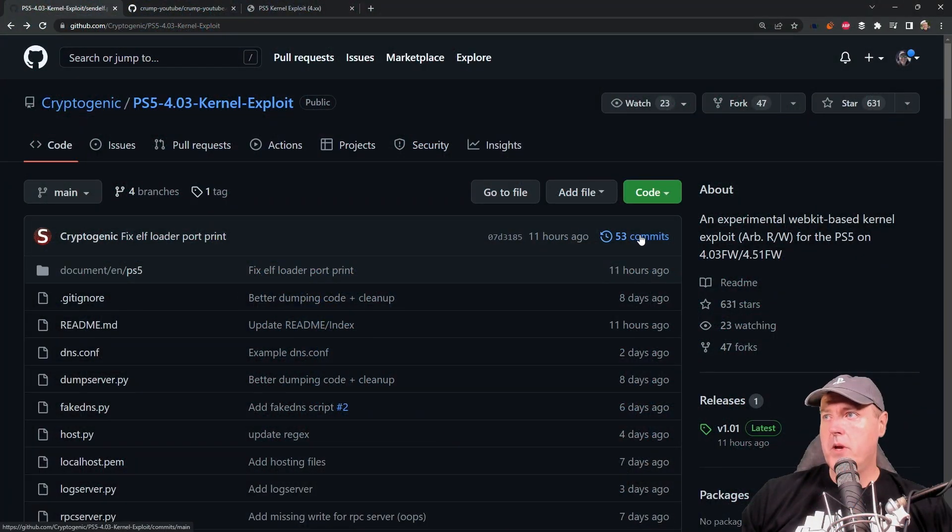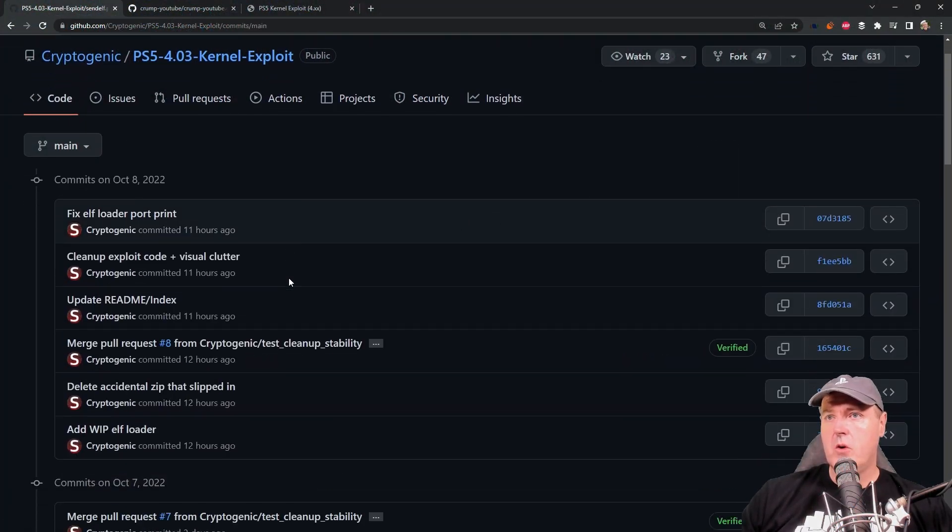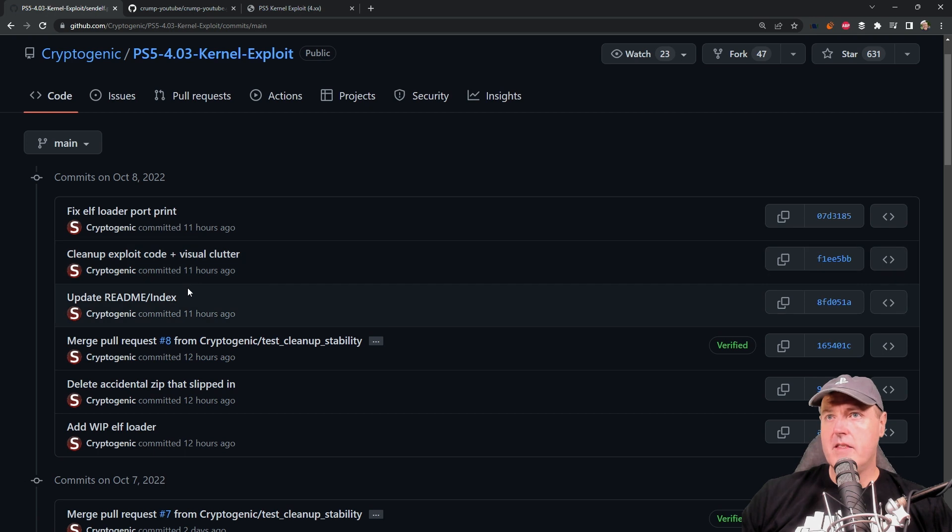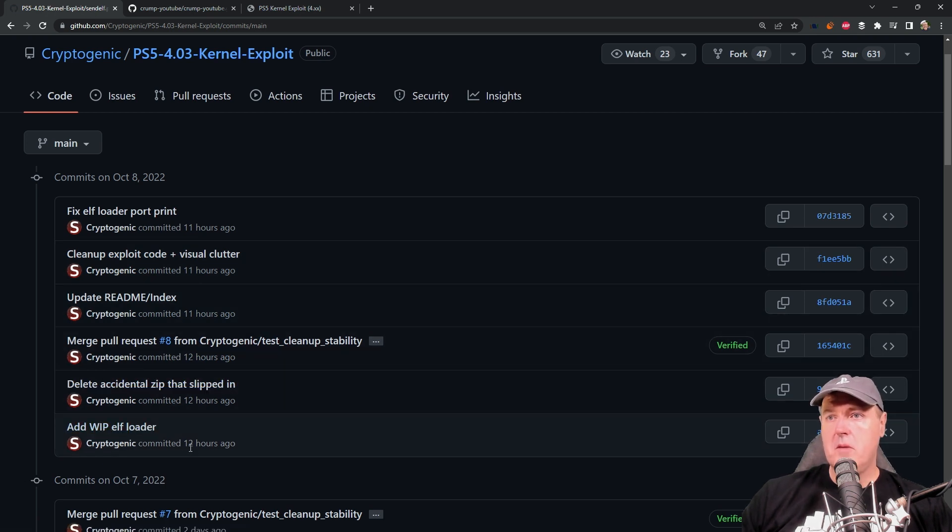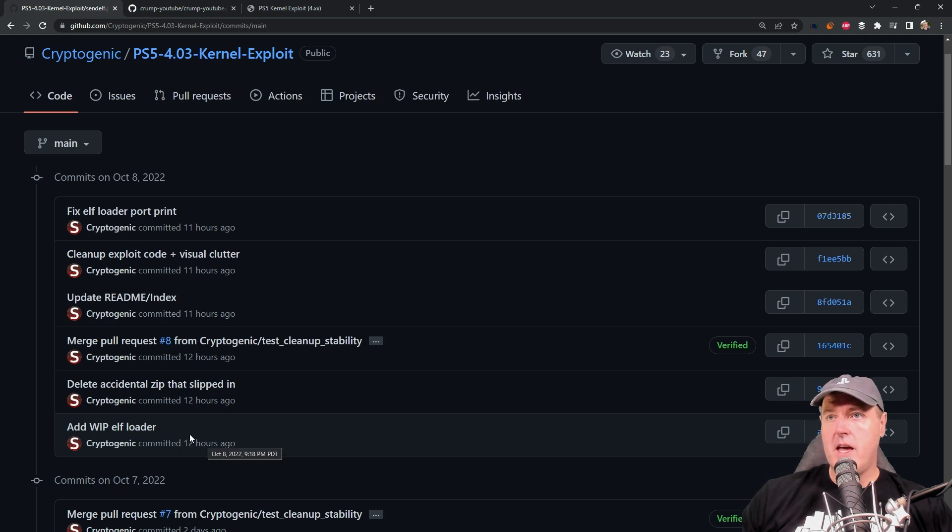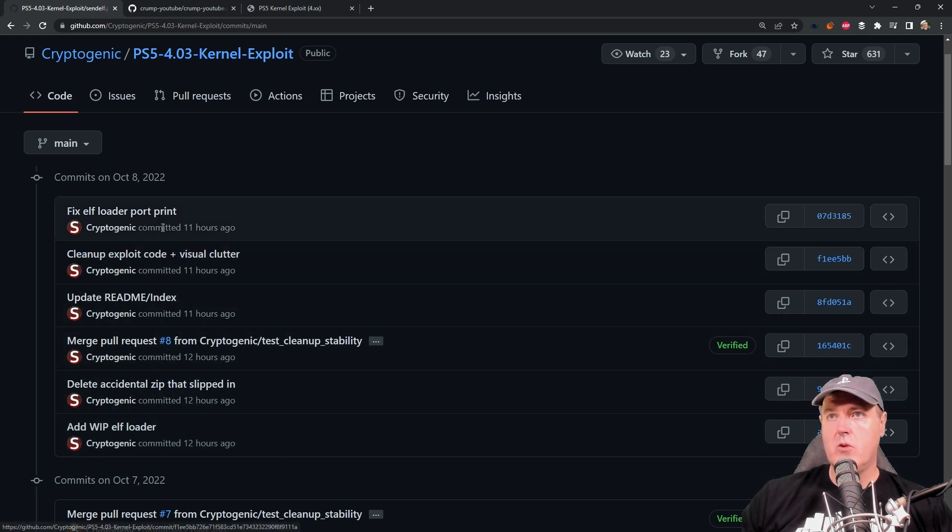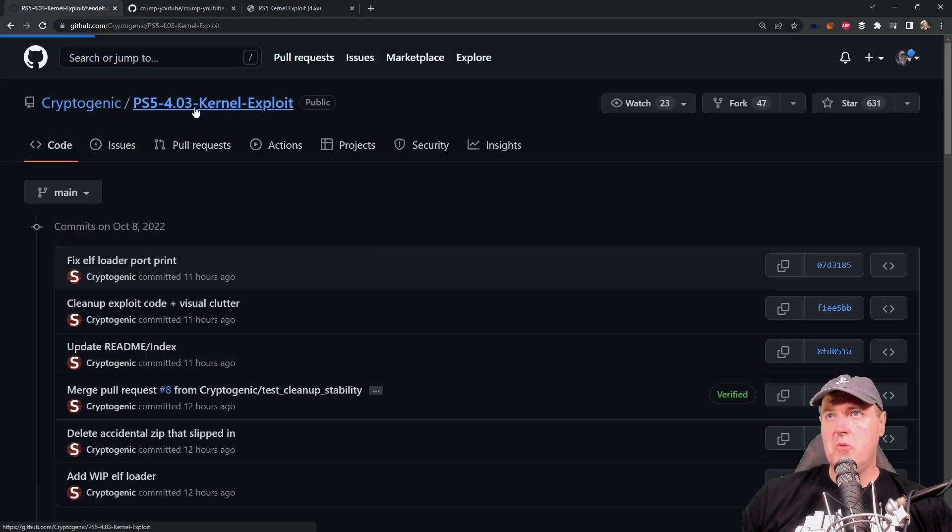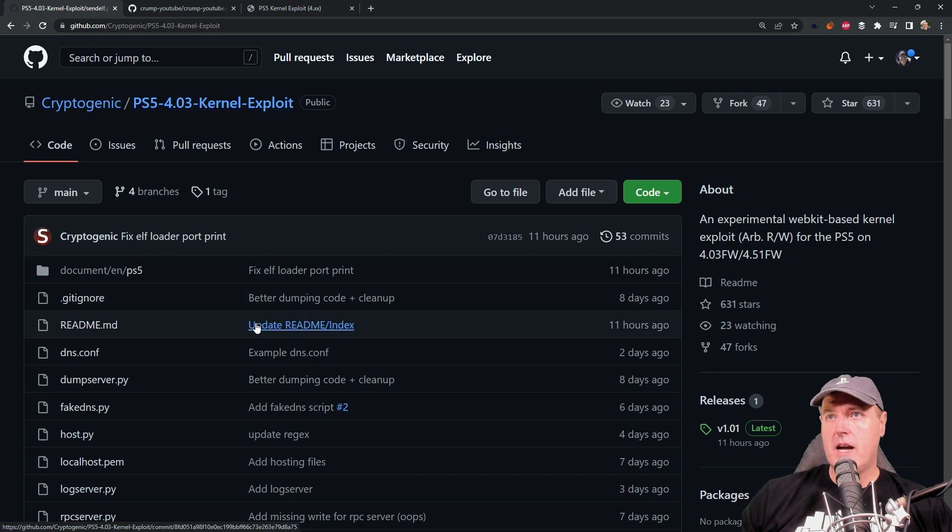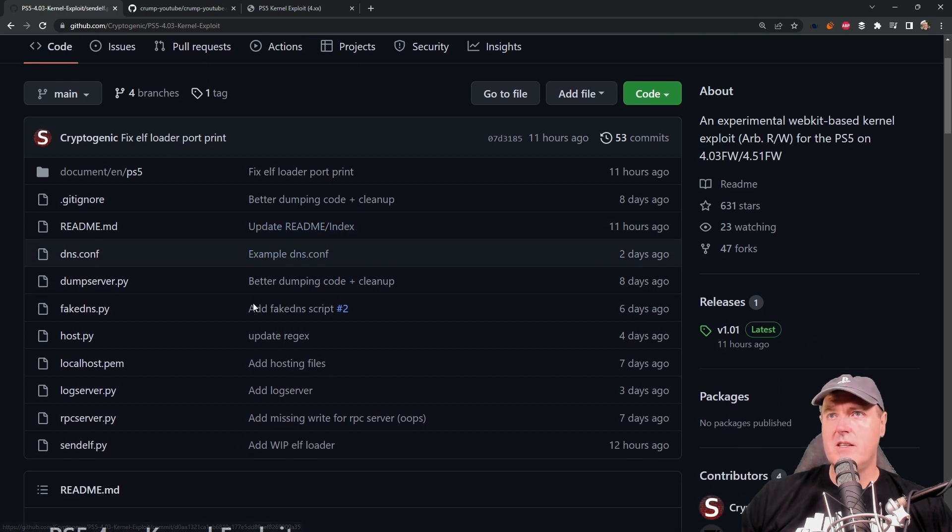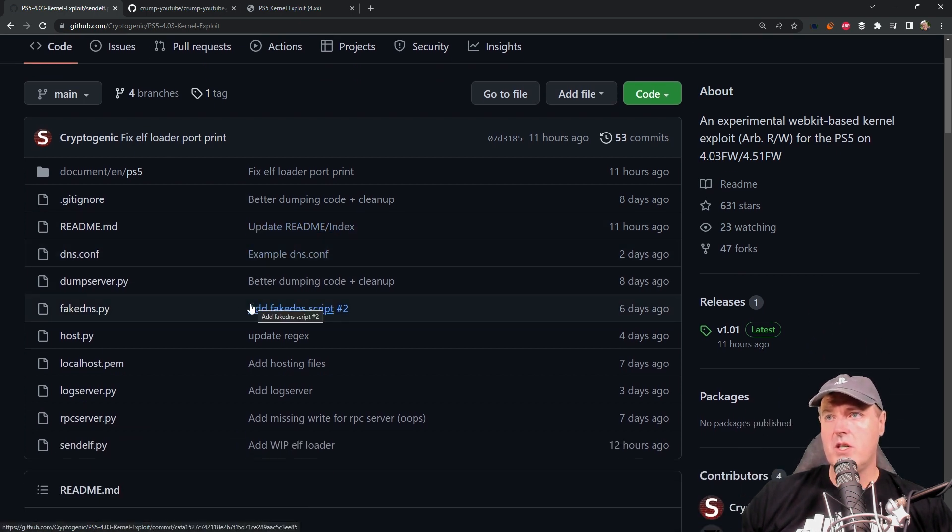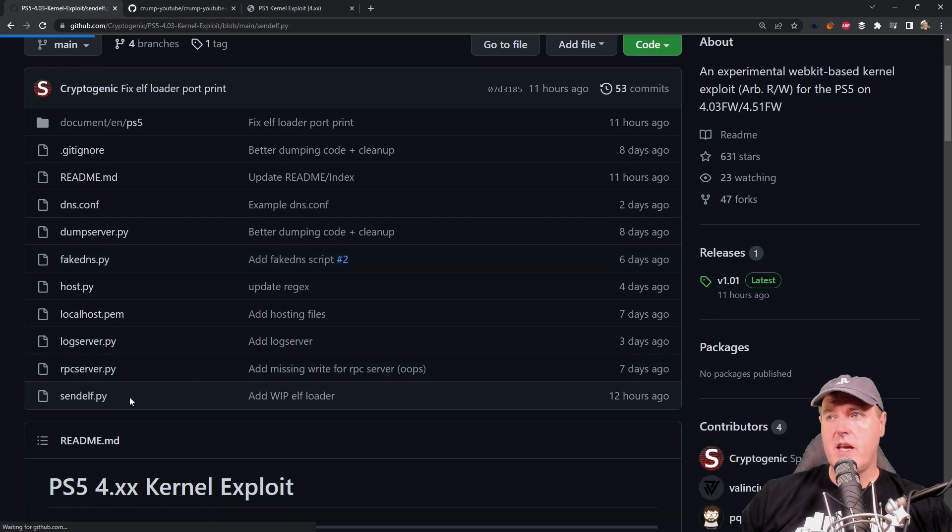Okay, so here is the repo and if we come over here and we look, we can see that the work in progress ELF loader was committed right around 12 hours ago and then there's been some extra updates to it since then, even including this fixed ELF loader port print. So if we go back to the actual repo itself, there is some other thing that I did want to mention and that is this new send ELF.